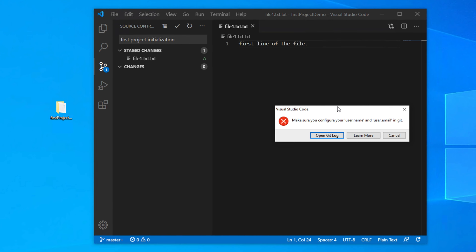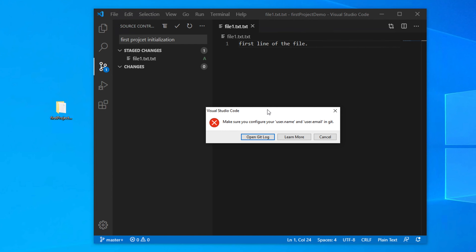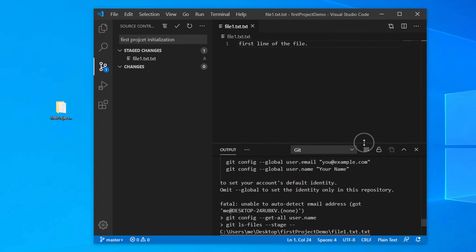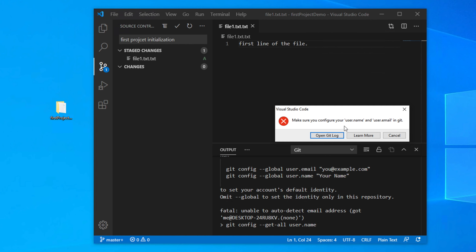You might get an error: 'Make sure you configure your username and user email in Git.' This is a common error after installing Git on your local computer when you try to commit for the first time. We need to configure Git on our local machine by running some commands in the command prompt. Open the Git log to see the two commands you need to run.